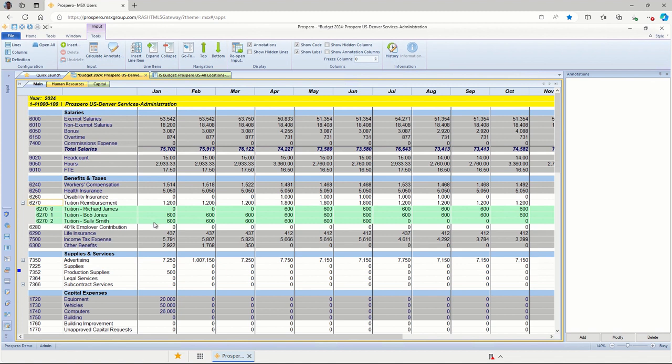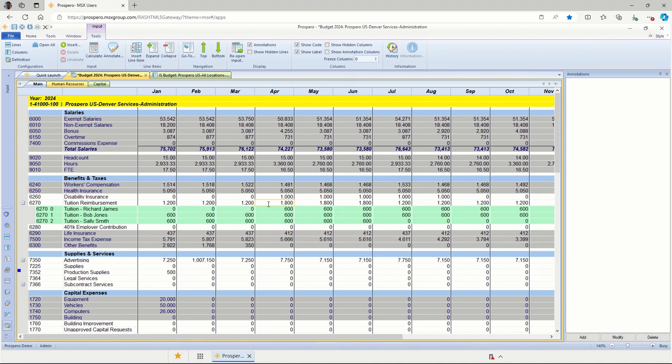Your budget managers can add as many rows of line item details that they need to without having to ask anybody to do it for them. They can just type in, type over the description with whatever this should represent, type in the balances. These all roll up to the account row right above this section. It does not cause any problems with consolidations because everything is posted to the account numbers that were copied in from the chart of accounts.